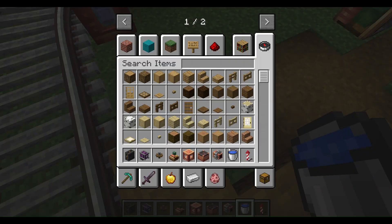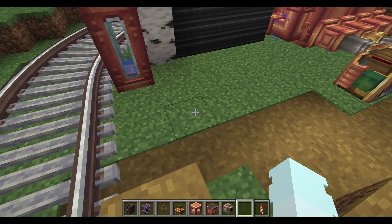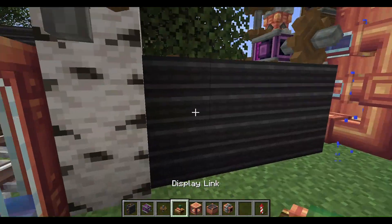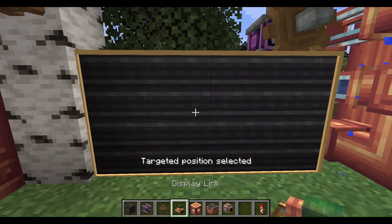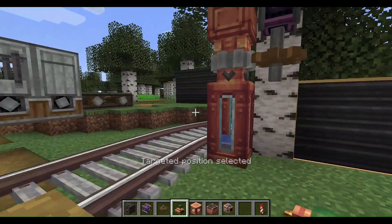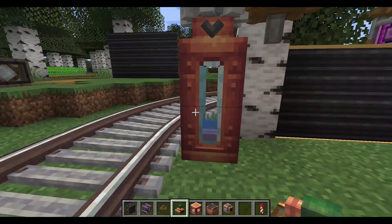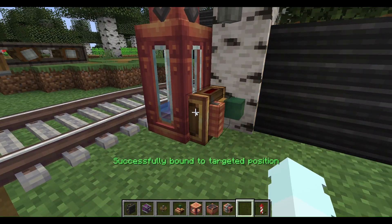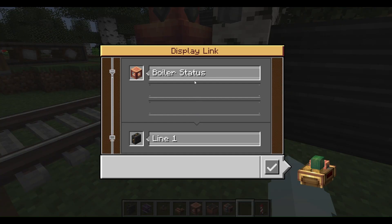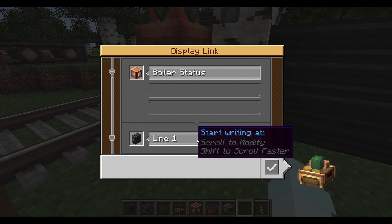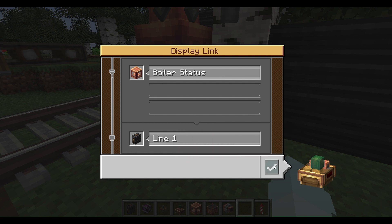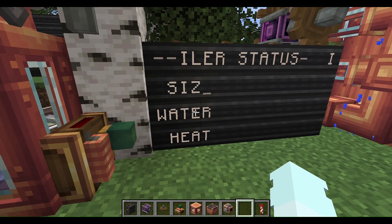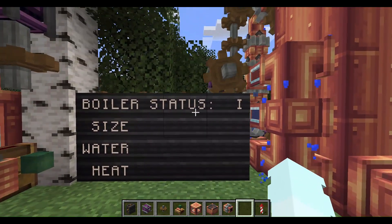So basically, what this is: you first tap the screen you want to show it on, and then you tap what you want to show it on. And then you press checkmark, and it shows. Boiler status.